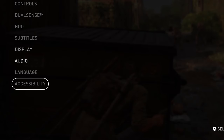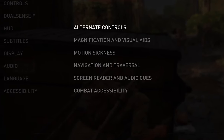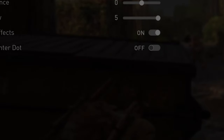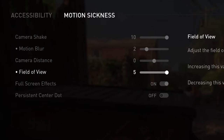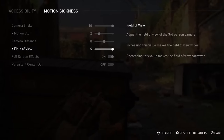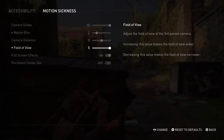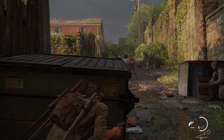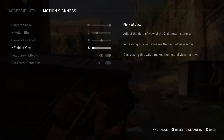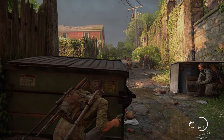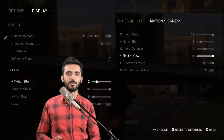Here's a bonus tip if you are still watching: go to Accessibility Settings, then Motion Sickness — you'll find the Field of View option here. What this does is show a wider area in the game. This is how it looks on minus 5, and when you go to 5 you can see more of the game area.